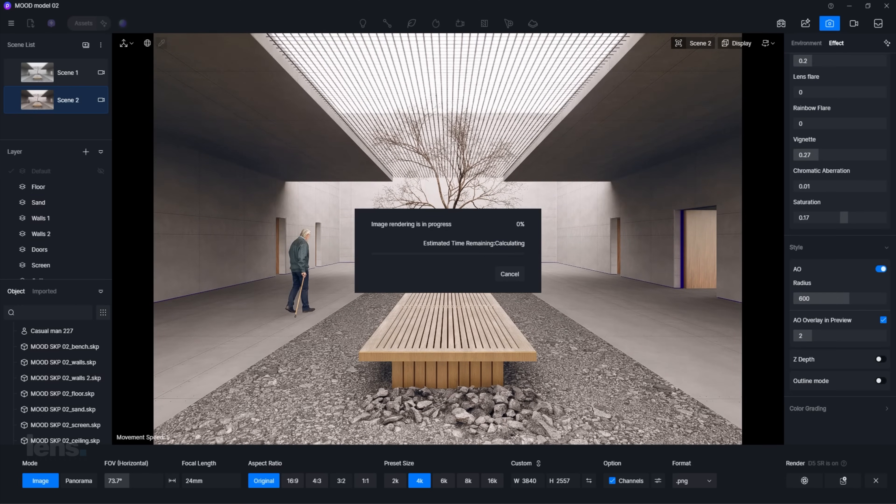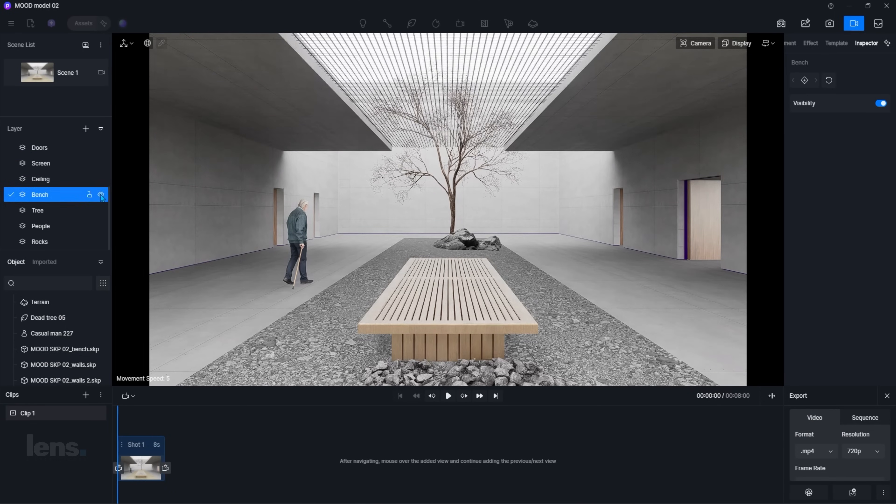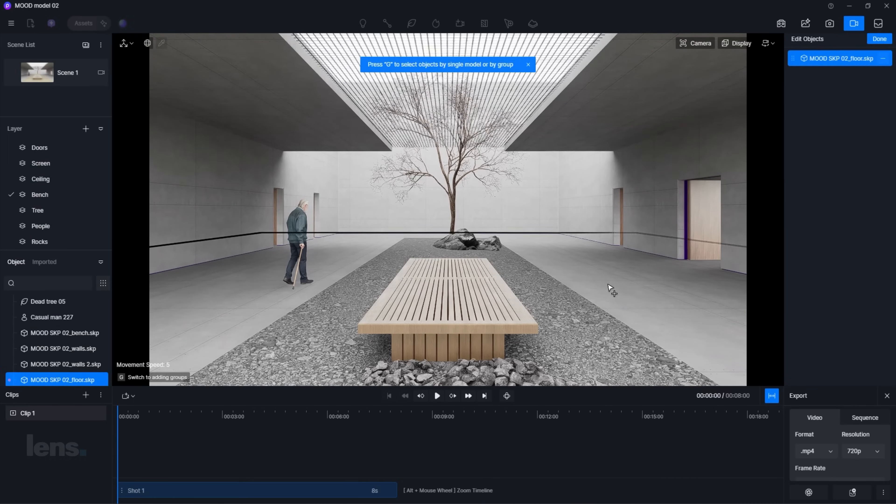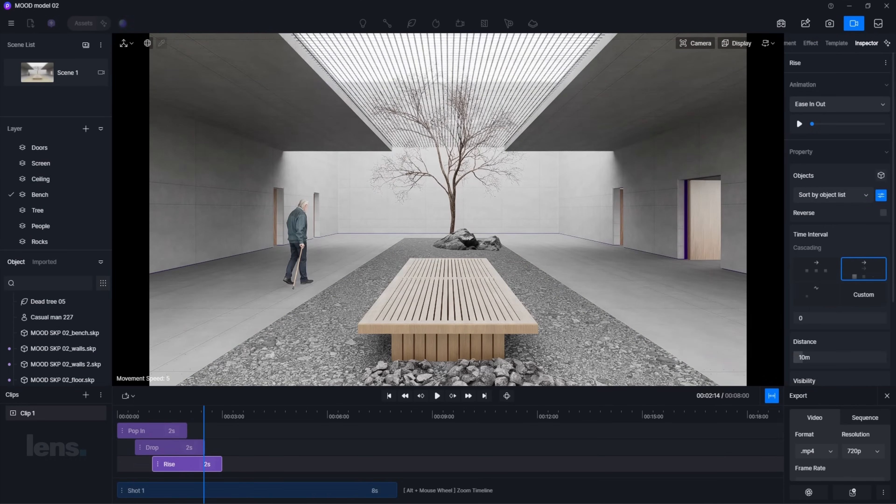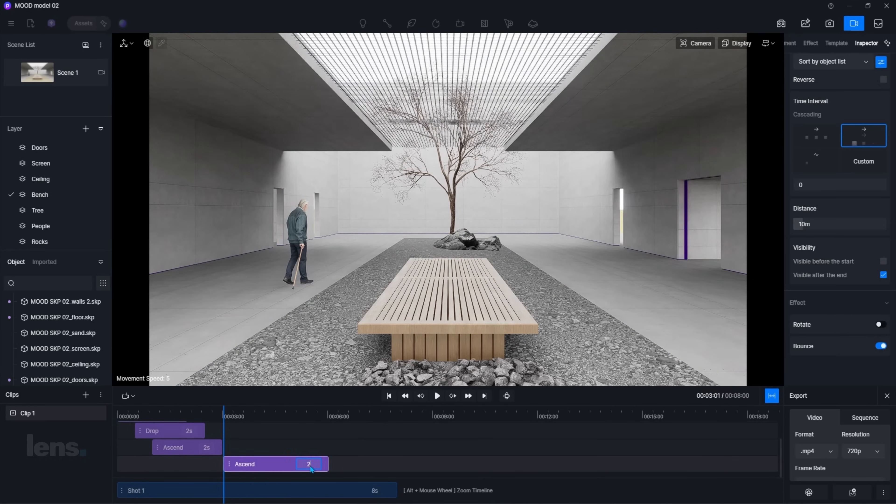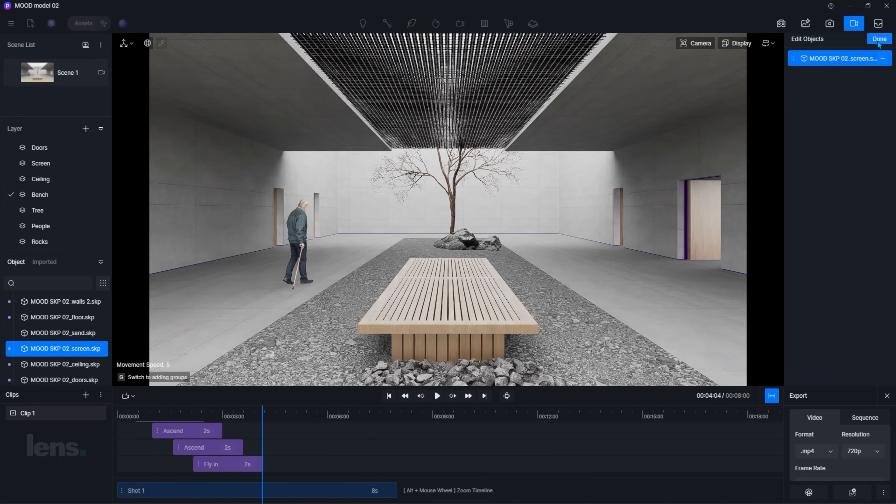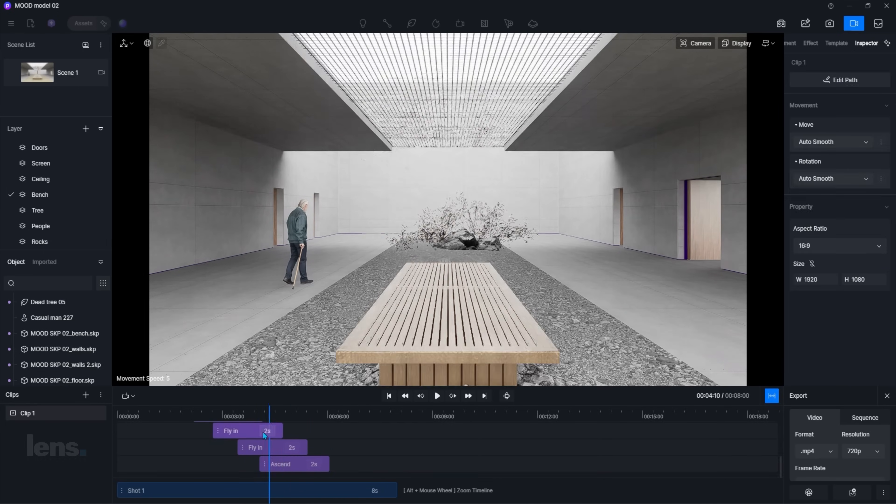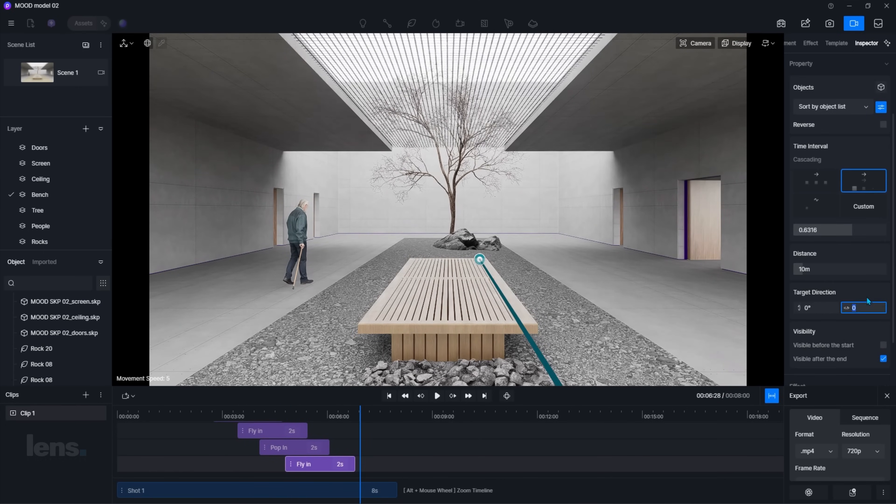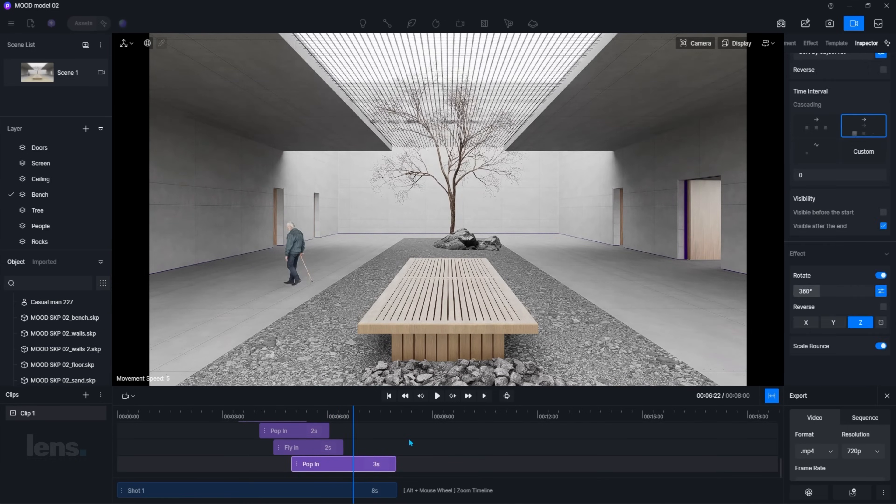And if you want to generate phasing animations, D5's got built-in templates ready to go. Assign your objects to layers, adjust a few parameters, and you're set. The interface is simple, intuitive, and beginner-friendly. Again, all of this is built right into D5. No need to jump between multiple apps.